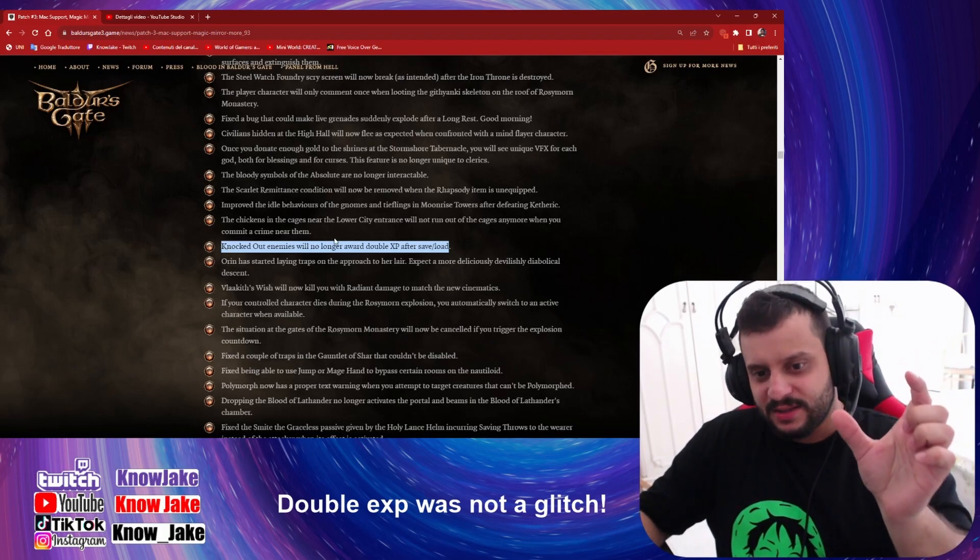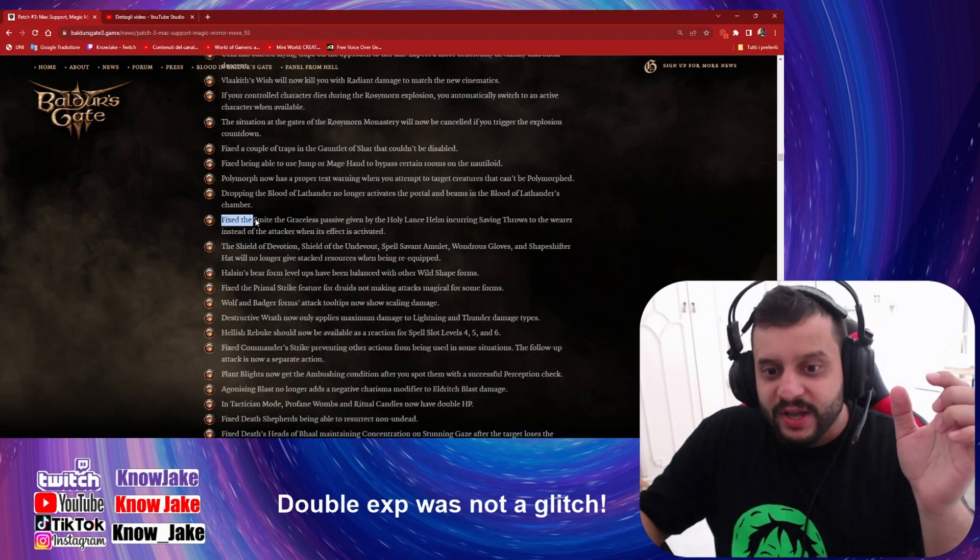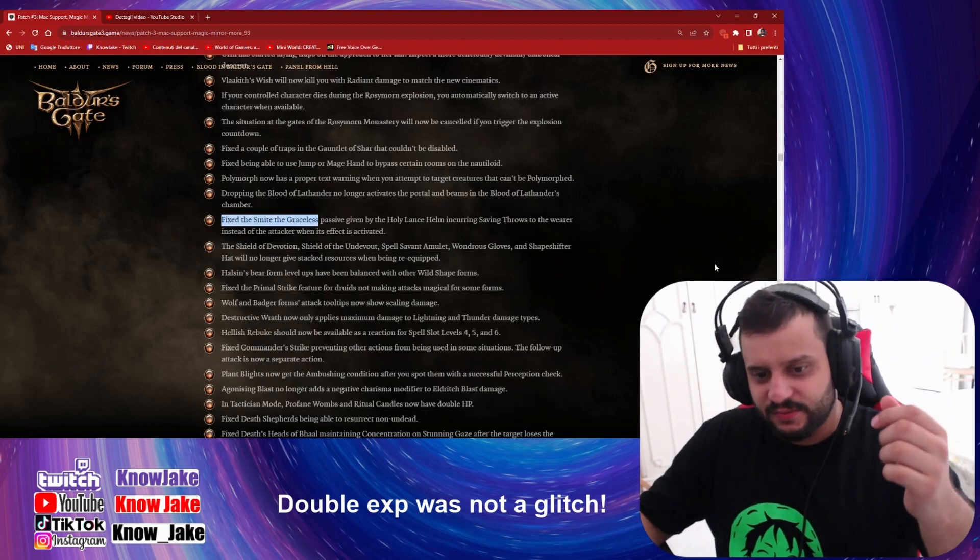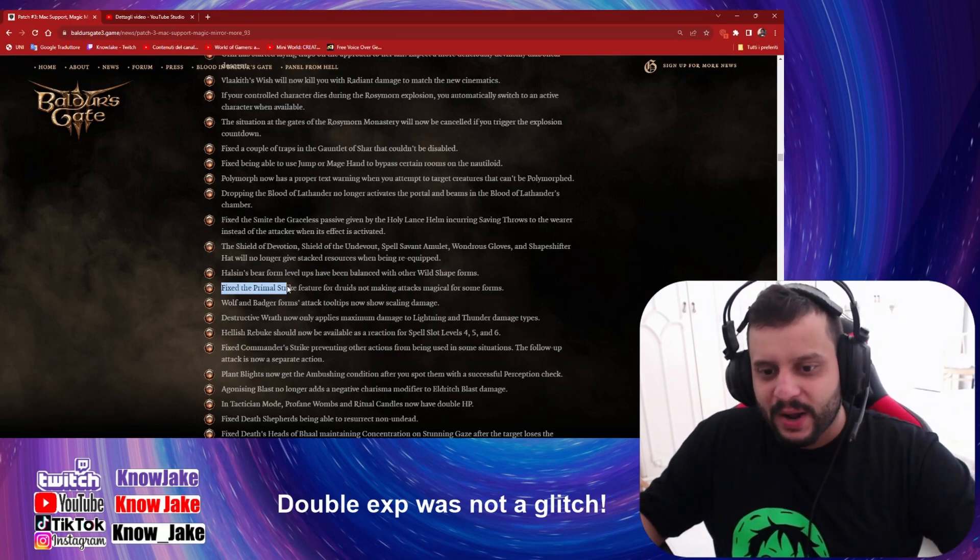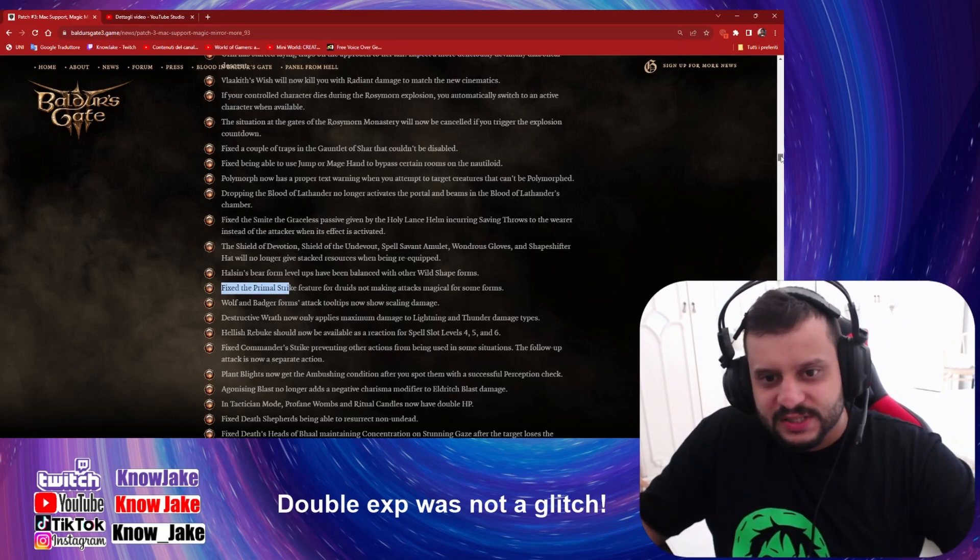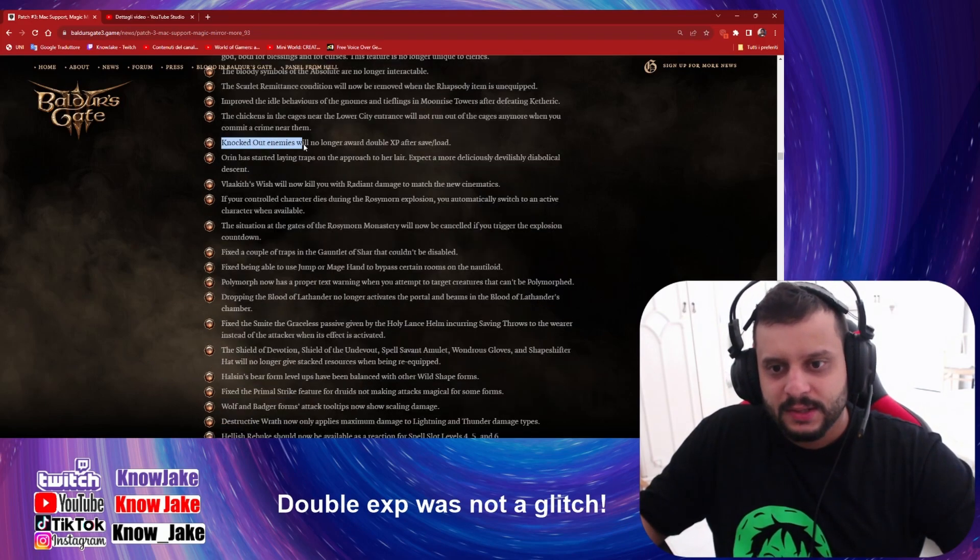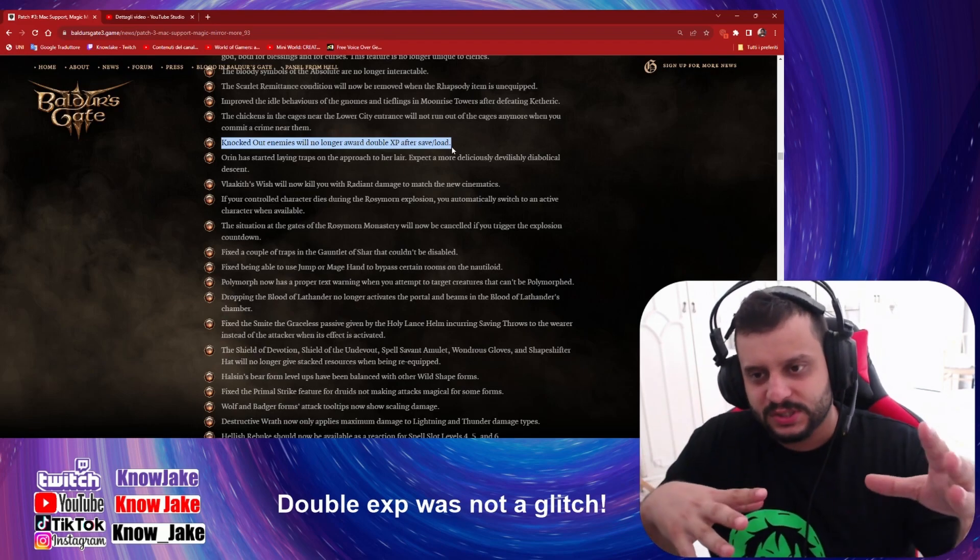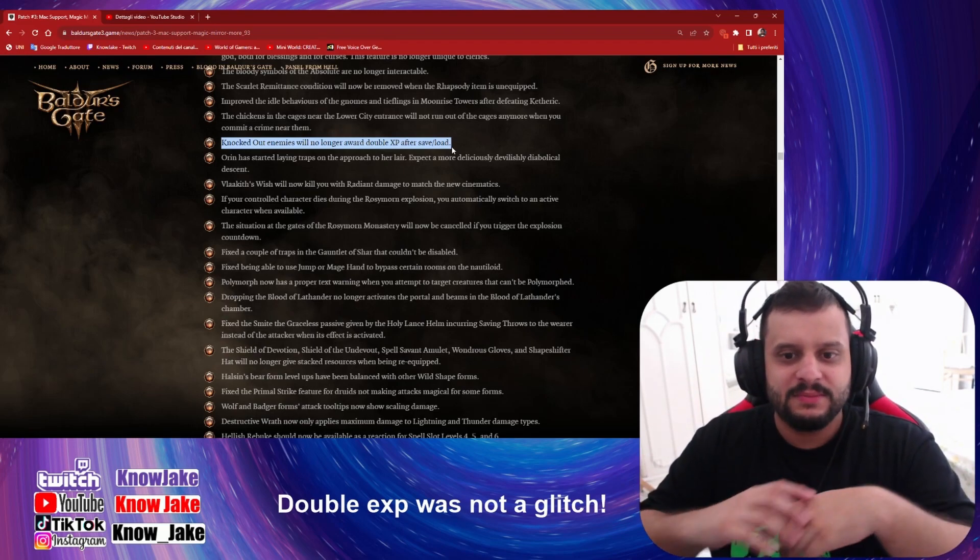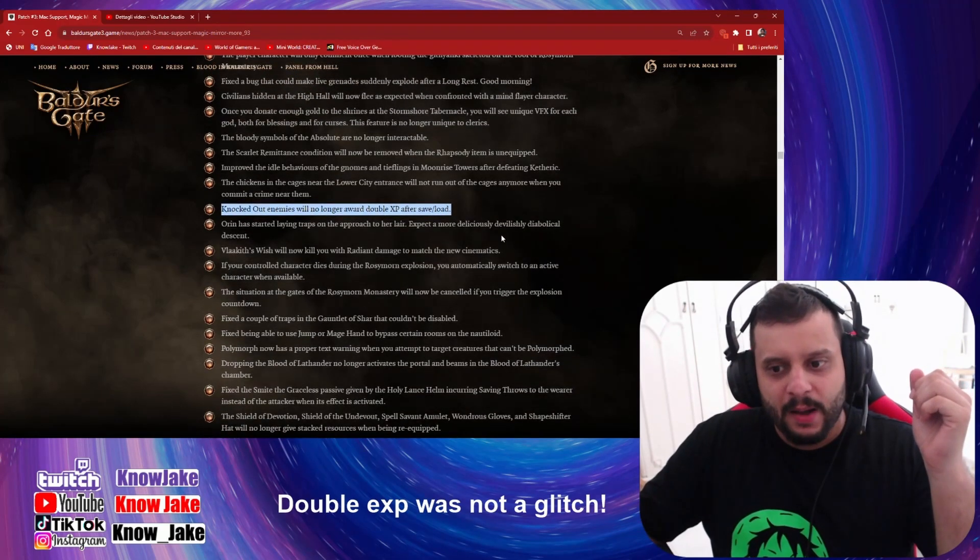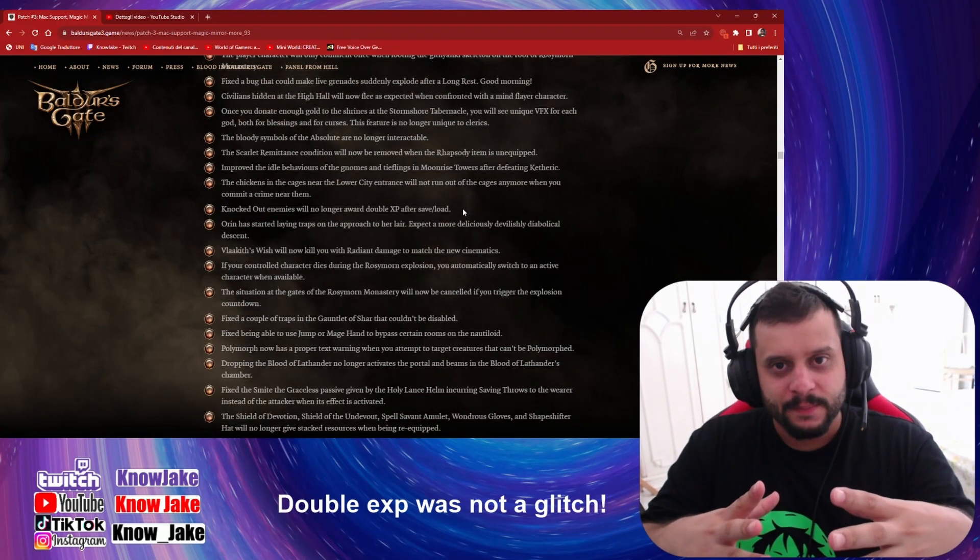It's now confirmed guys that this was not a glitch, because where there is a glitch they say 'fixed.' For example, look down here, fixed this, fixed that. This is not fixed, this is just a change. This means that previously they let this feature be possible because maybe they were not thinking that players could abuse this too much.